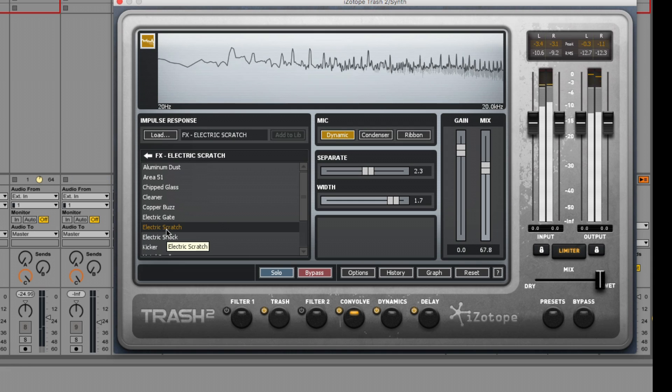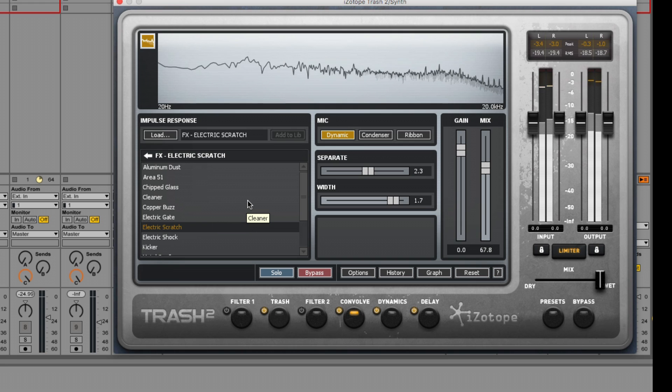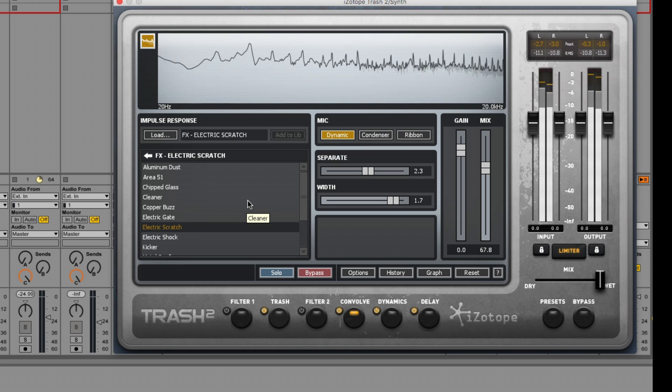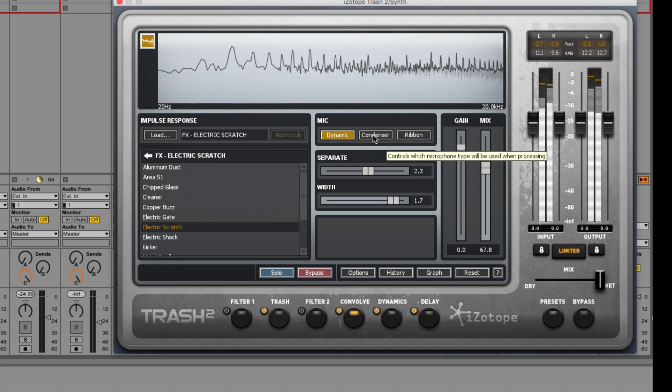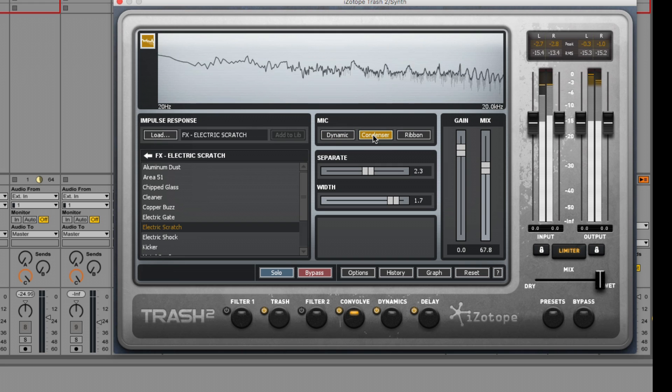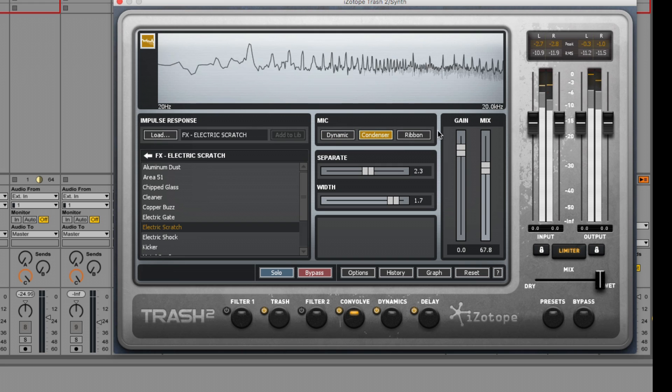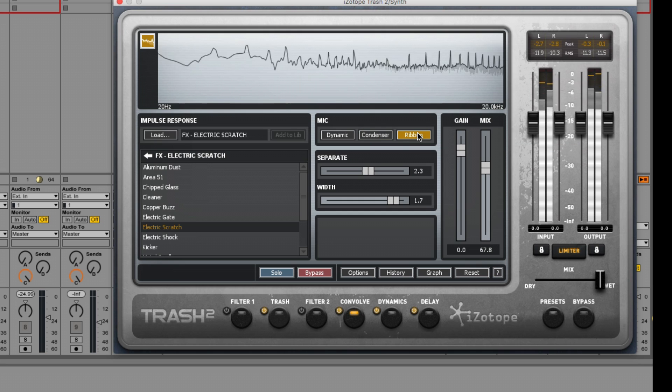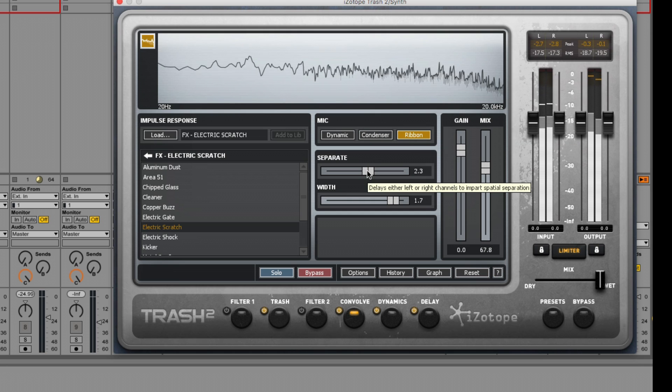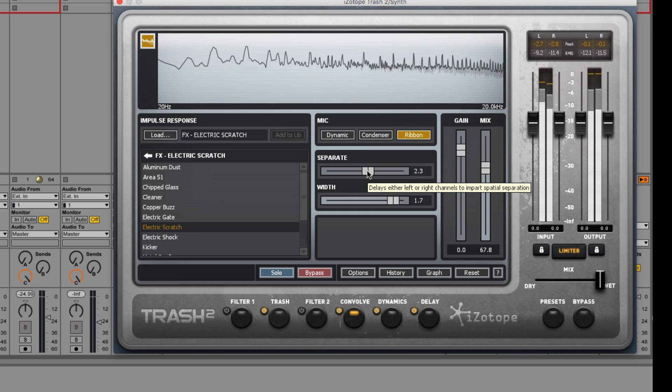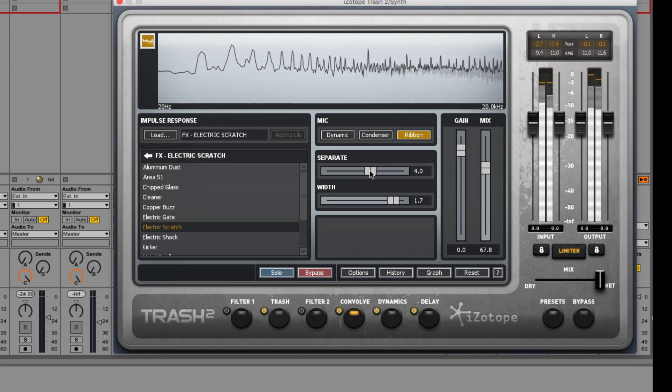We can select the type of microphone used to capture the impulse response too. In most cases, a dynamic microphone will be suitable. But we can switch to the condenser mic for a broader high frequency response or the ribbon microphone for a warmer response. We can also affect the imaging of the convolution effect by toggling the separate and width controls.